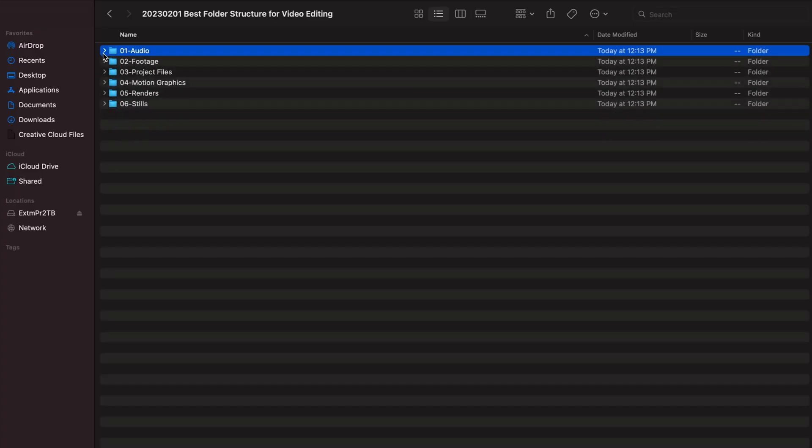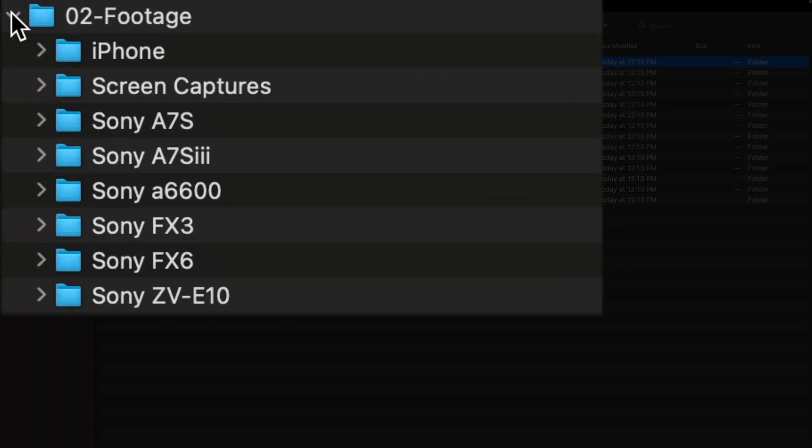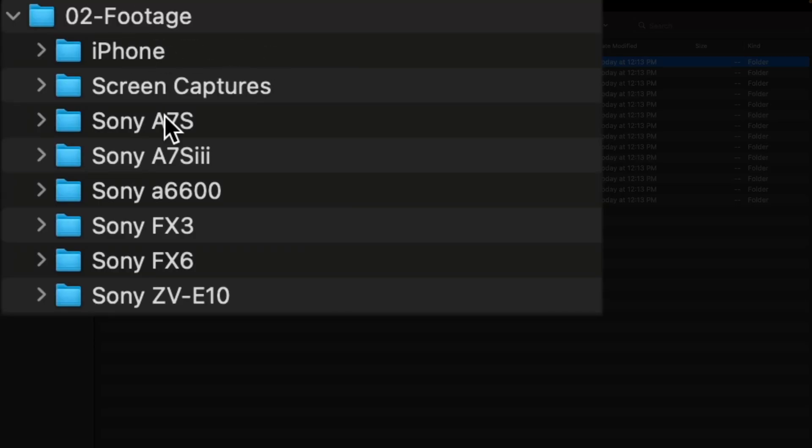The second folder is for footage. The way I've structured this is to have a separate folder for each individual camera system we're working with on set, or if I'm using any additional footage or capturing devices like an iPhone, screen capture software, or stock footage. I put a folder in there depending on the type of content. As you can see, there's one for iPhone screen captures, a various assortment of Sony cameras, and that really just helps to keep things organized. For a simple shoot with one camera setup, I just dump it in that particular folder structure.